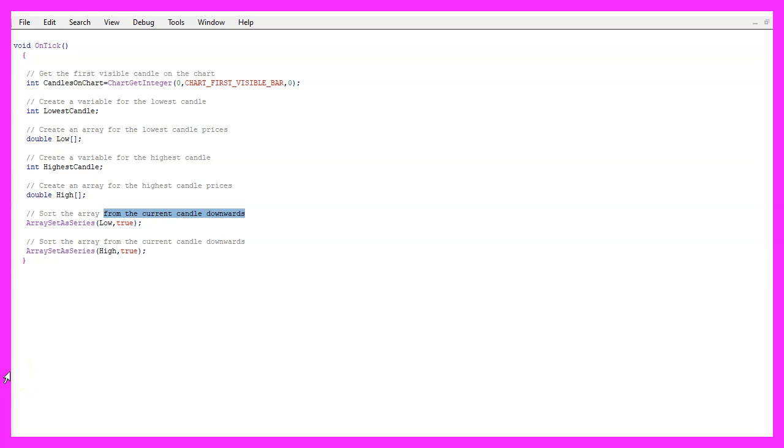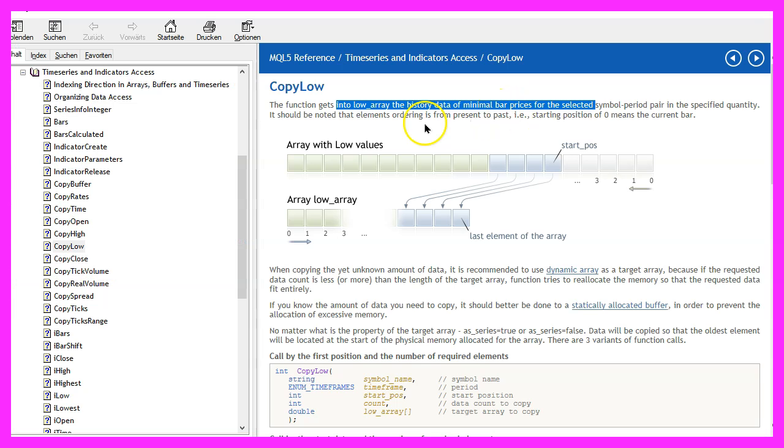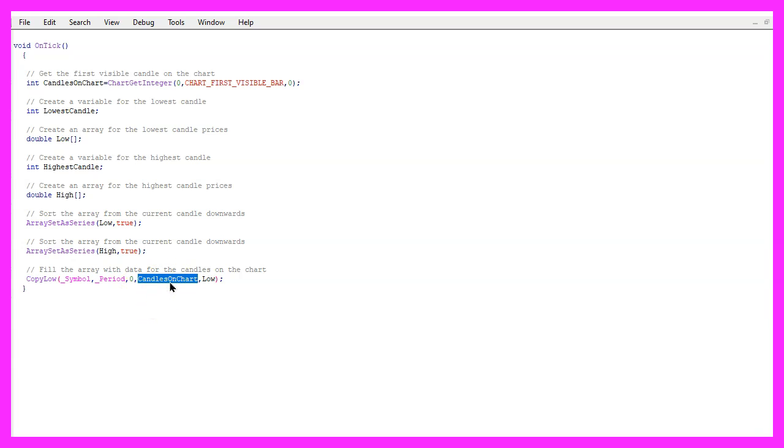So we can fill them with data. That is done by using CopyLow. If you mark that and press F1, you will see that we will get the historical data and the minimal prices for each candle. For the current symbol on the chart and the currently selected period on that chart, starting from the current candle zero for all the candles on the chart and the results will be stored in the low array, that is for the lowest prices.